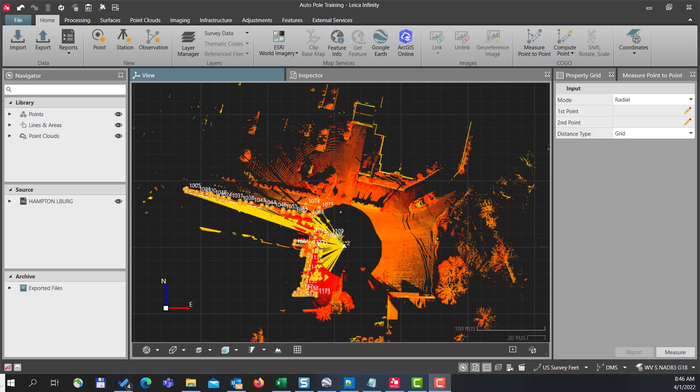So I took some data here with my new Leica Auto pole and then did a scan with my MS60 in the same area. I set up on point number two here, and my original back site was here on point number one.